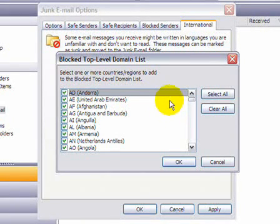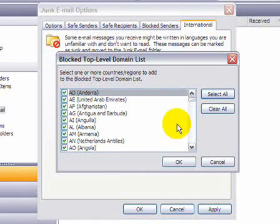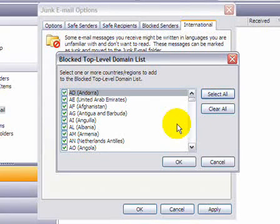So you start that by clicking on Select All, and all of the domain name endings are now selected. In the case where you might be receiving email from somebody in an international country, for example France,